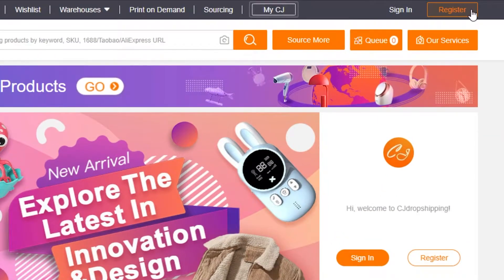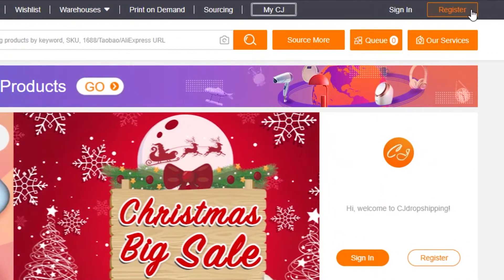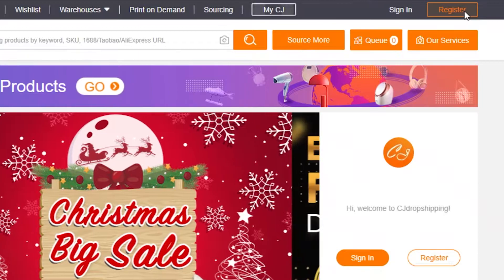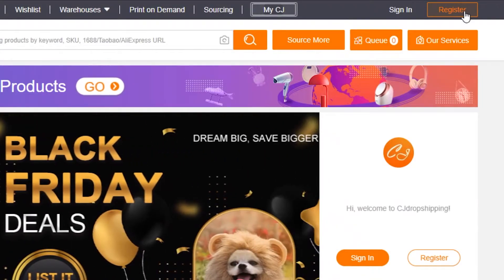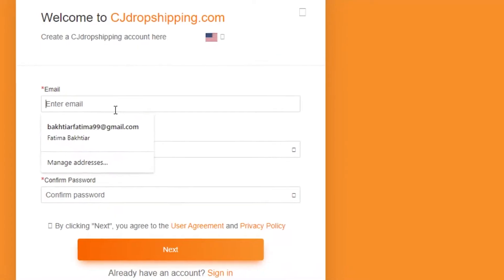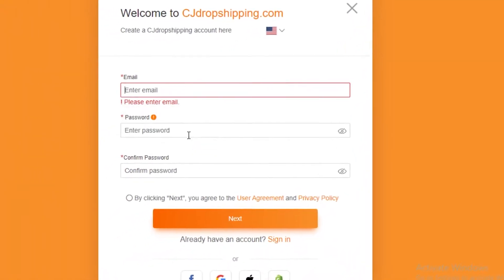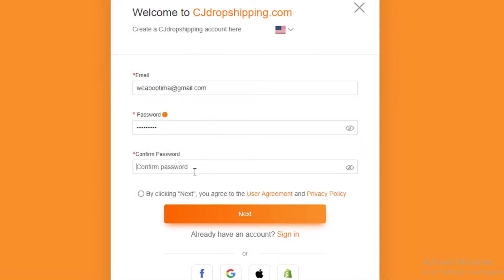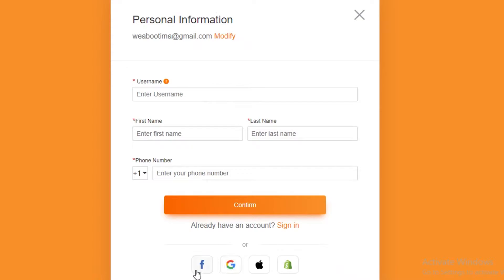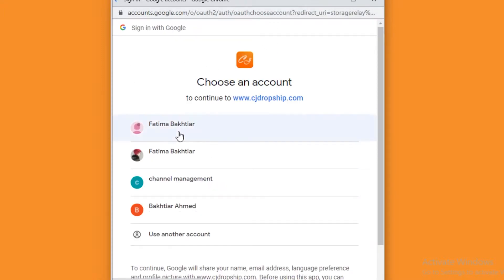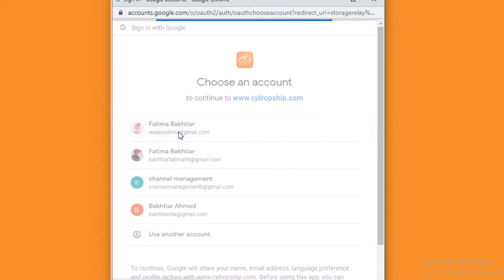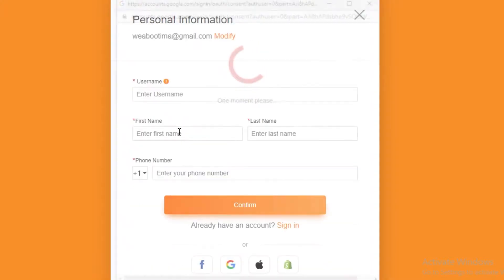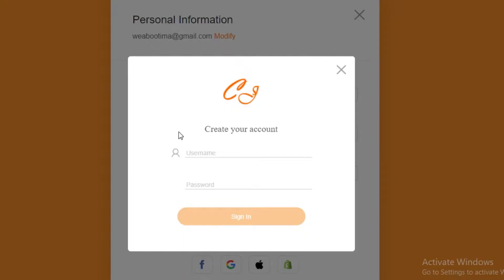Starting off, you're going to click on register on the top right and create your account on CJ dropshipping. You're going to enter your email, enter a password and then confirm your password. You can also continue with your Facebook, Google or Apple account as well. To make things easier, you can log in via your Google email, but then you're going to have to use this email to contact your suppliers as well. If you have a business email set up, you can use that on your CJ dropshipping account.